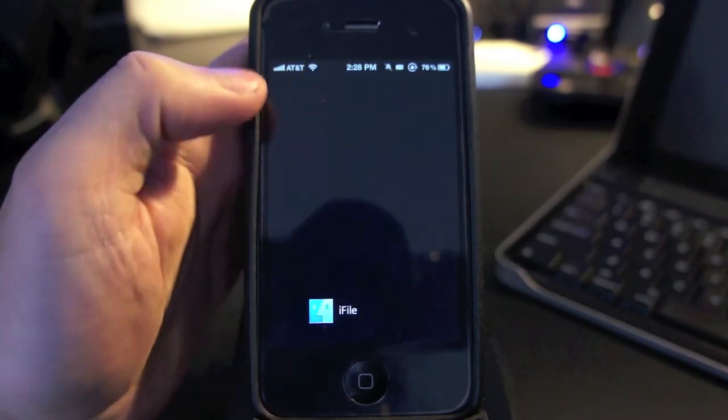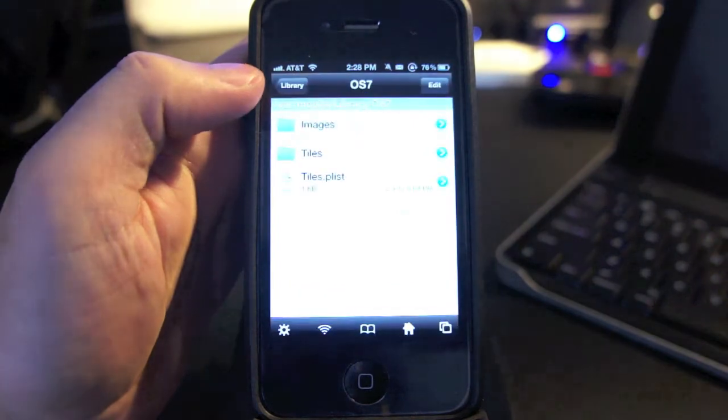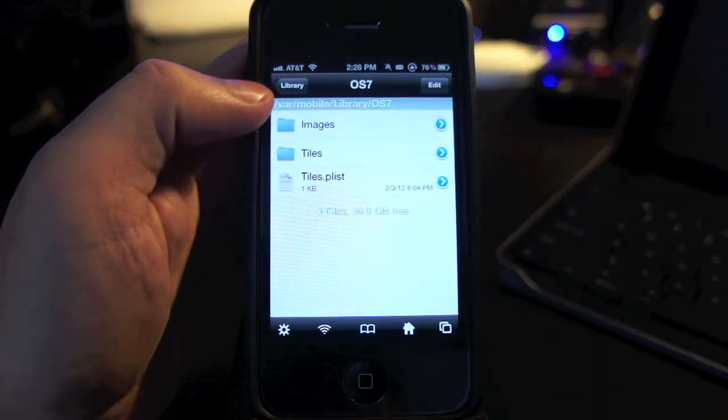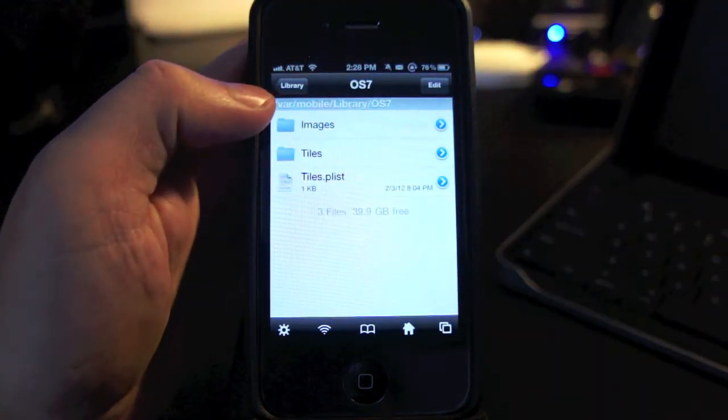Now let's go ahead and open iFile so I can show you where you can put your own wallpapers to replace the ones included in this theme.